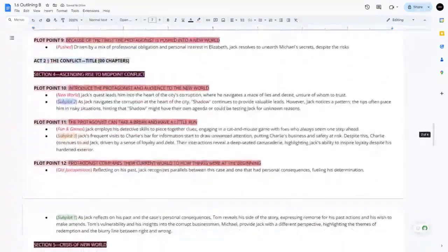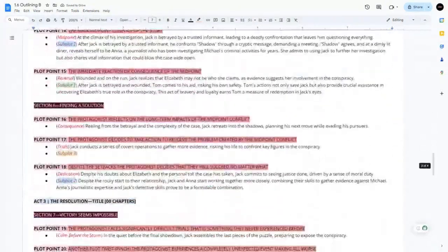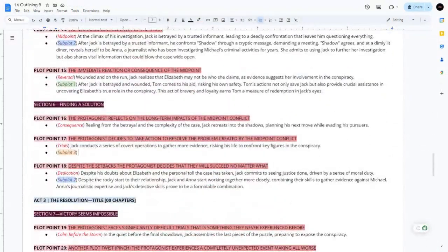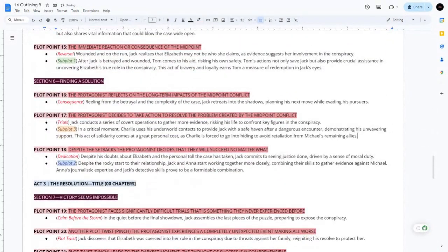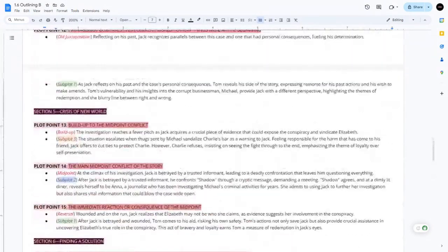In act three at plot point 17, Charlie uses his underworld contacts to provide Jack with a safe haven after a dangerous encounter, demonstrating his unwavering support.